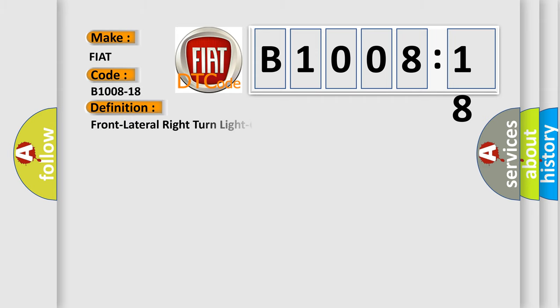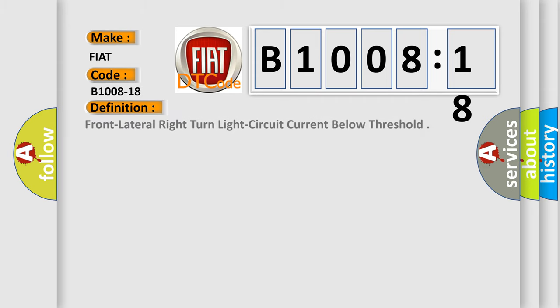The basic definition is Front lateral right turn light circuit current below threshold.